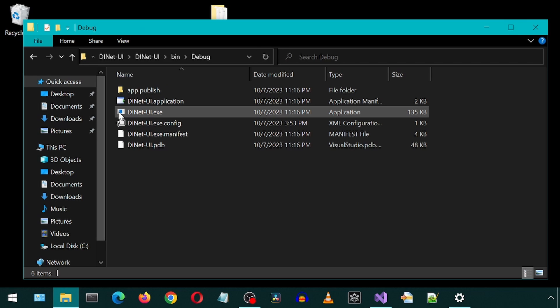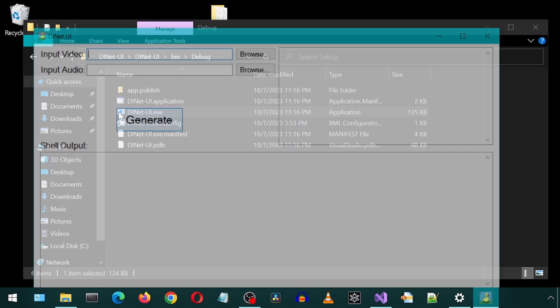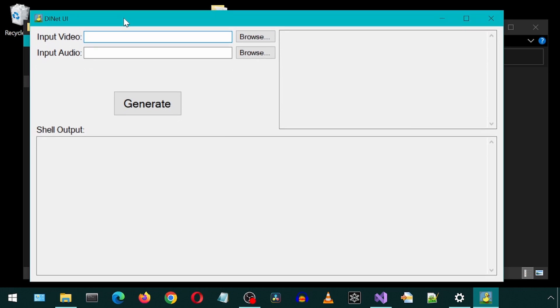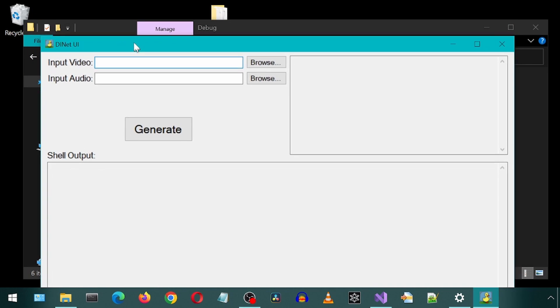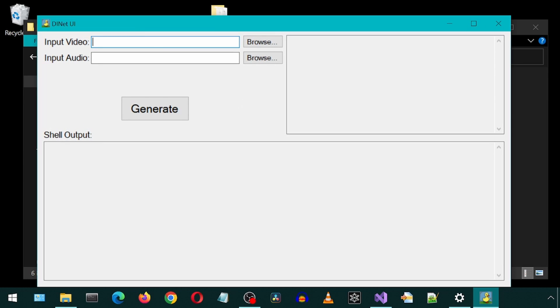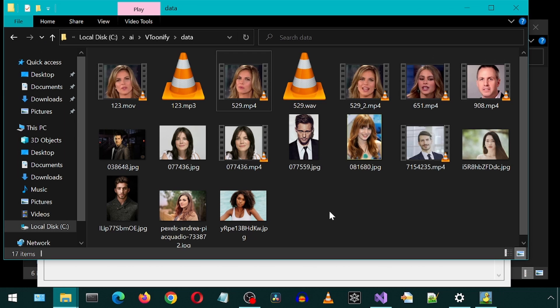I created a little UI application to make it easier to run the DINET application. Basically, you provide an input video and input audio and click Generate. Let's test it out.